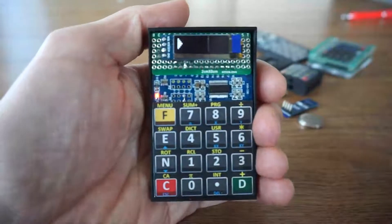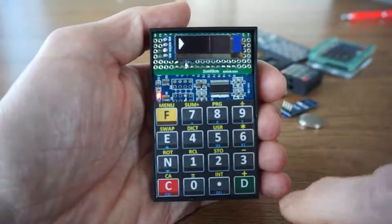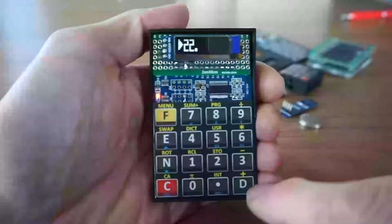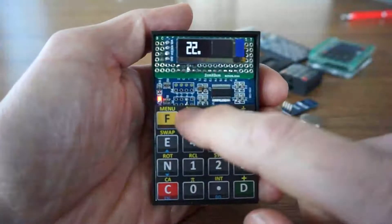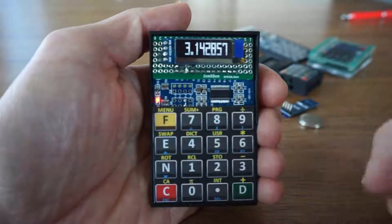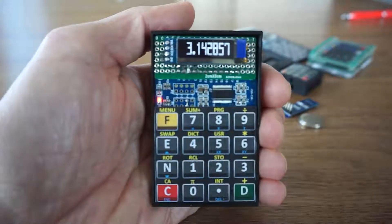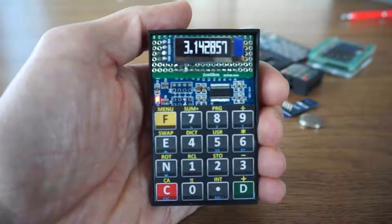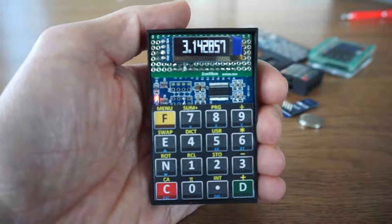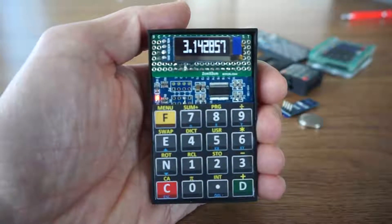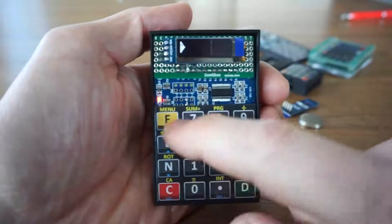Let's make some calculations, for instance an approximation for pi: 22 enter 7 shift divide. This is approximately pi. The heart of every 4th programmable calculator is the so-called dictionary.